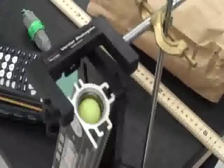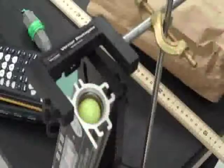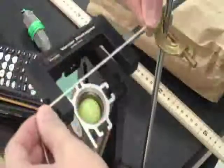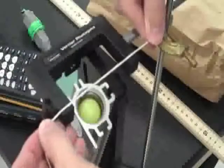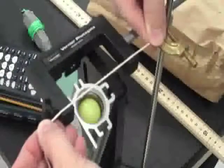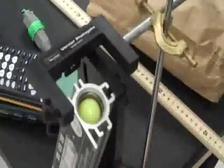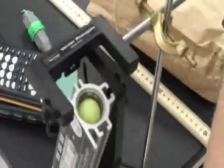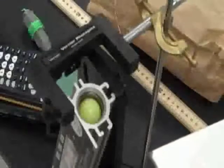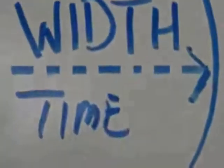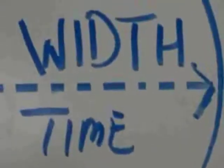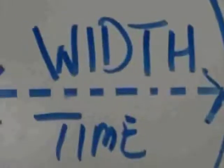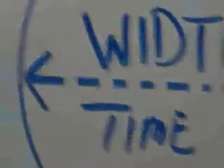The photo gate works by having two little holes with a beam of light between them. The holes need to be lined up with the center of the ball. The photo gate measures the time it takes for the ball to go through. Width divided by time gives us our velocity, which tells us how fast the ball is coming out of the gate.